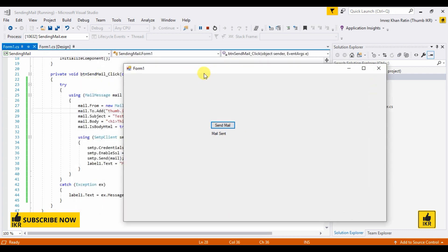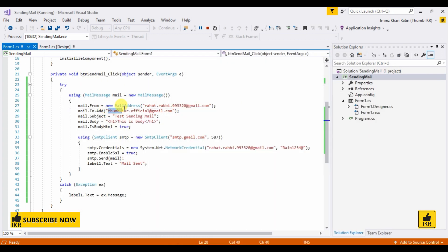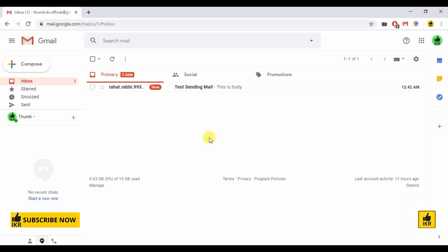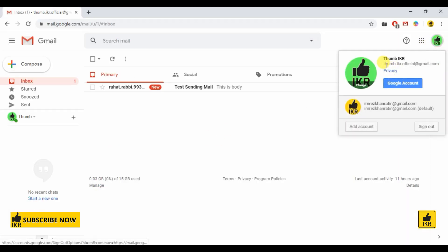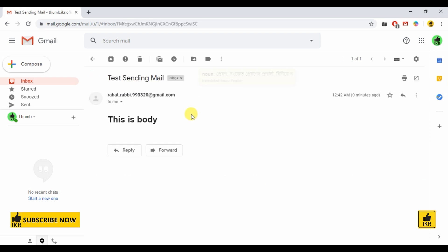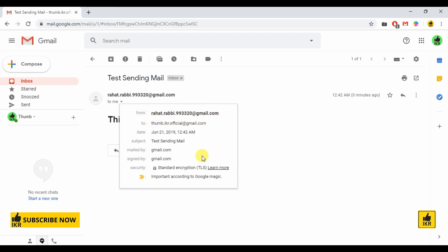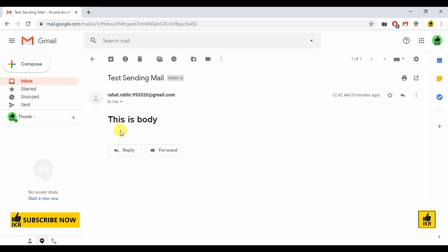Let's check this Gmail ID. This one, and here is the mail that I sent. So this is from Gmail ID, this is to, and this is my subject and it's a body.